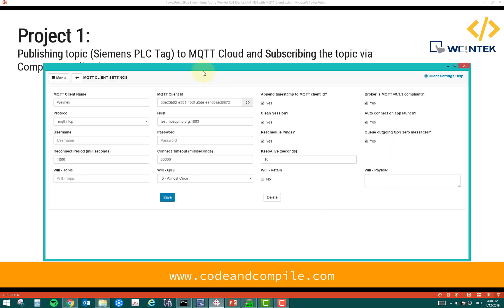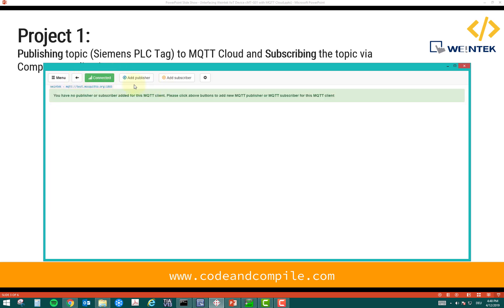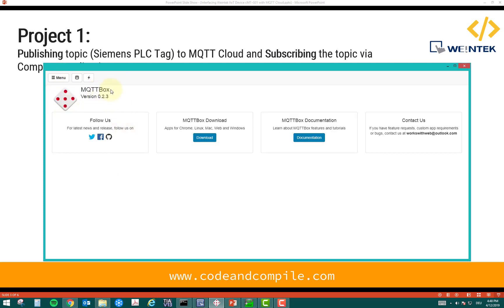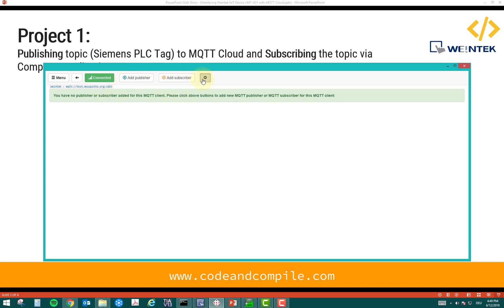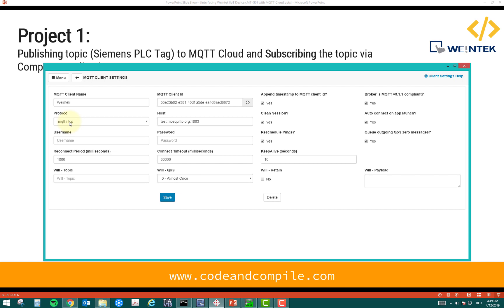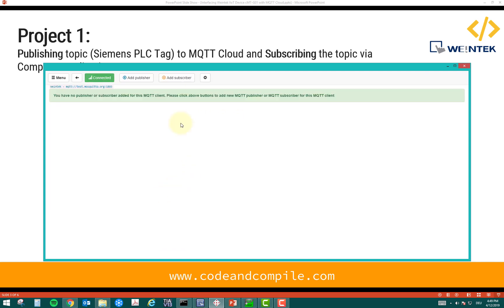In MQTT Box, I made a client. You select Create Client and put some values: give a name, select protocol MQTT over TCP, no username or password authorization. Put the hostname test.mosquitto.org, colon 1883 — the client ID will be auto-generated. That's how you make the connection and you will see it is connected.